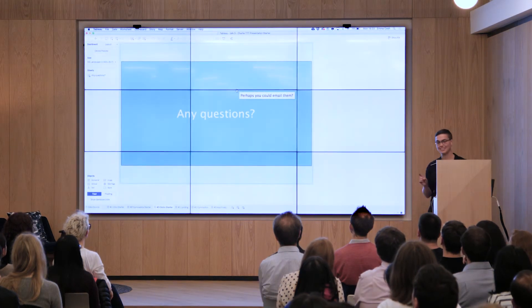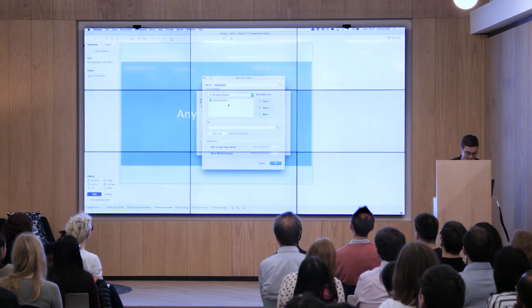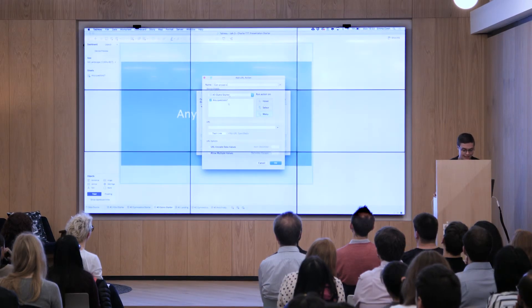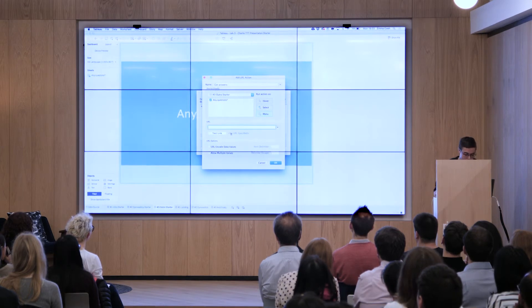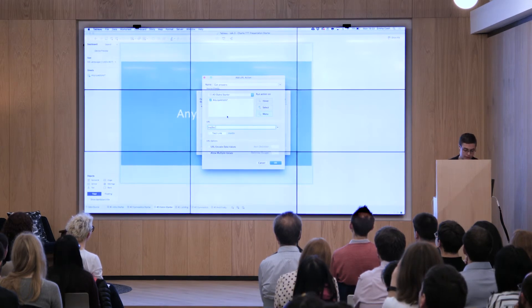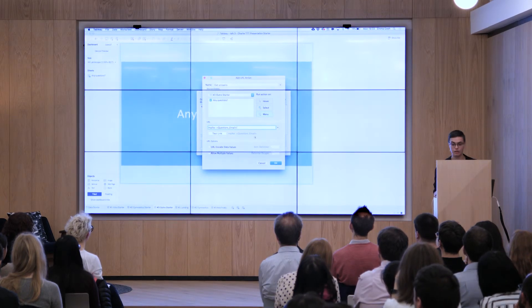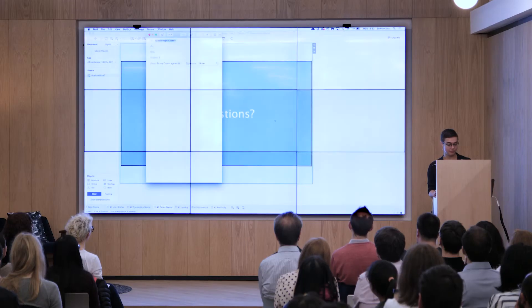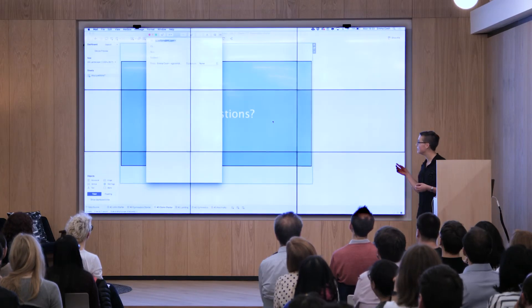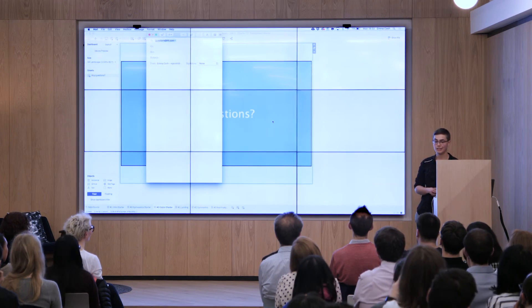Before any questions, perhaps you could email them — and this is actually a neat little use of URL actions in Tableau. If you type in — we'll call it 'get answers' — and enter 'mailto:' followed by an email address or a field of different email addresses, when you interact with that sheet you can follow the link, which will automatically open up an email client.